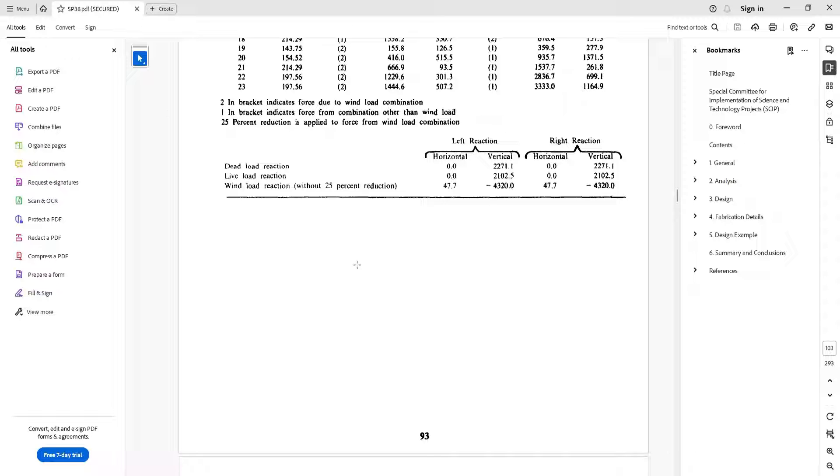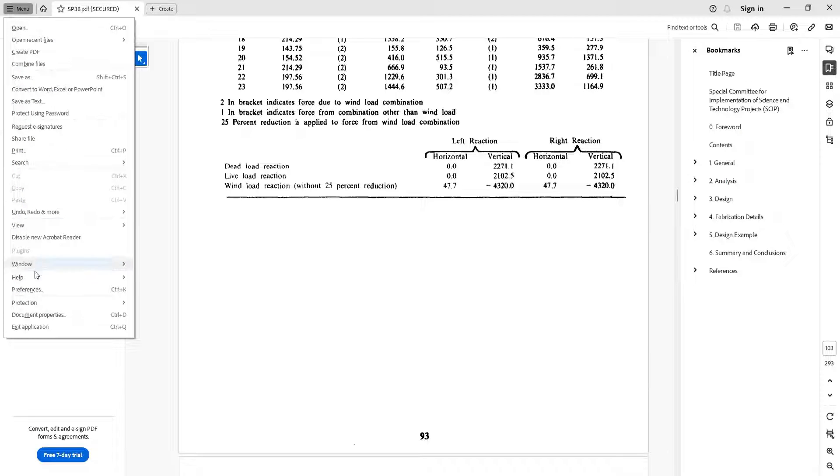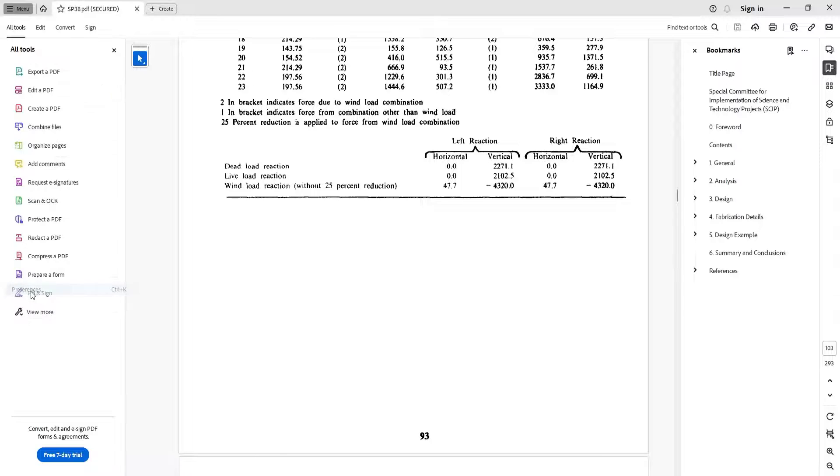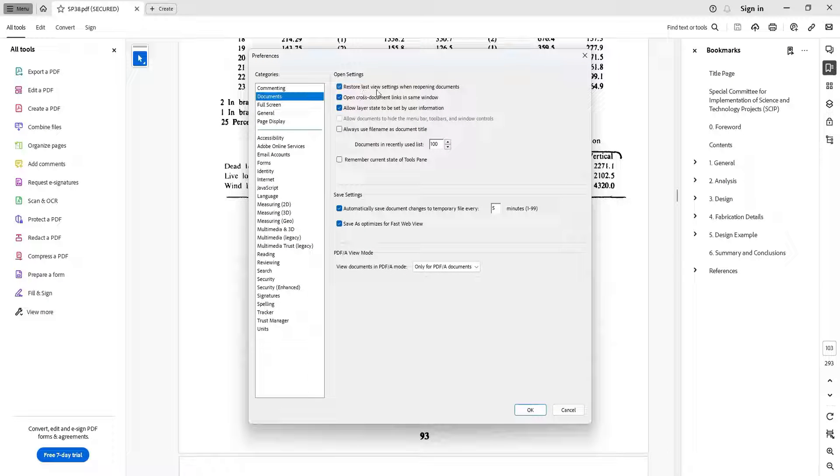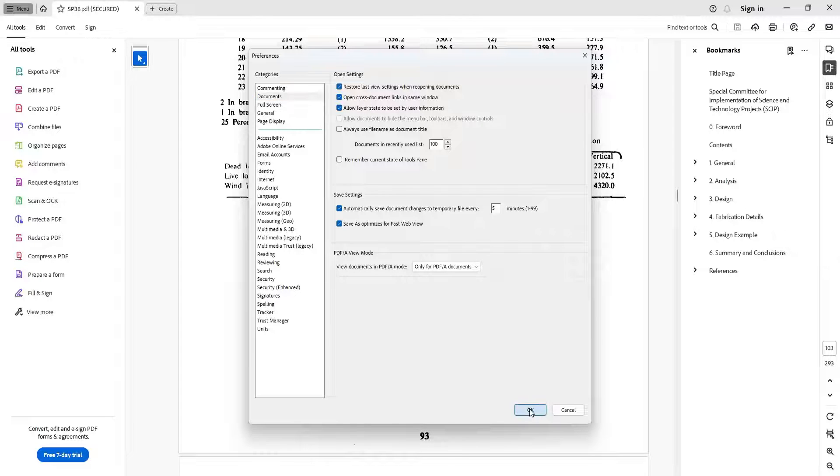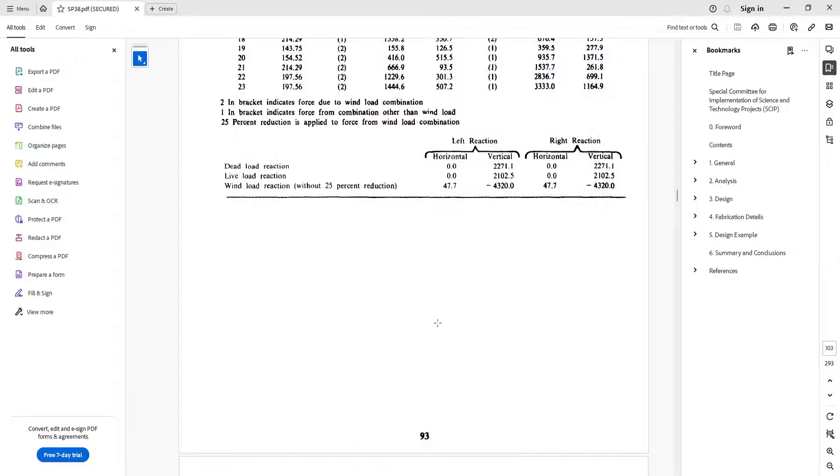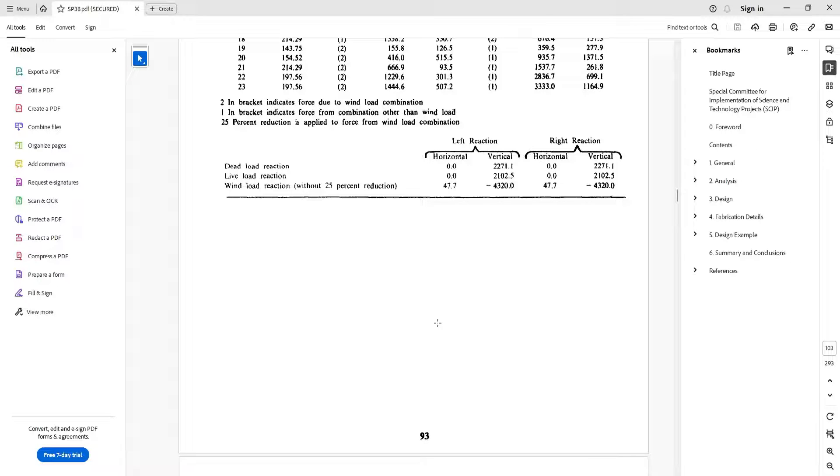So remember, go to Menu, go to Preferences, in the Documents tab, click on 'Restore last view settings when reopening the documents,' press OK and done. That's all you have to do. Thank you for watching this video. Do like, share, and subscribe. Thank you.